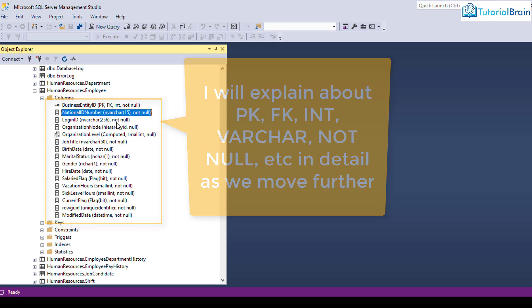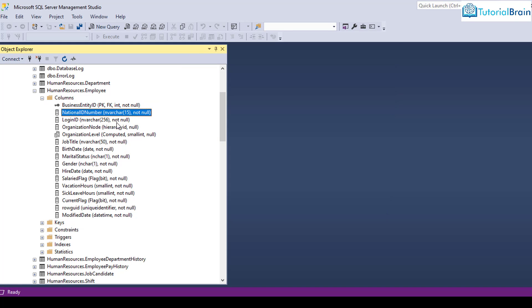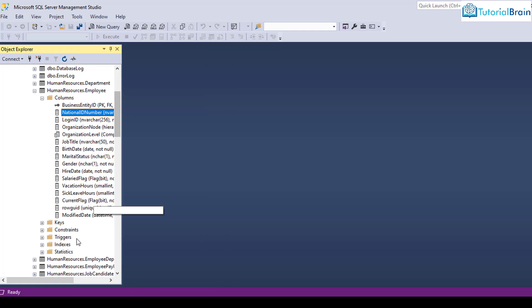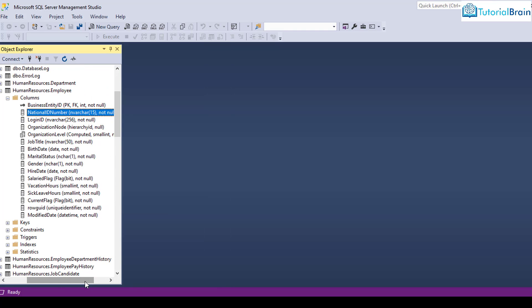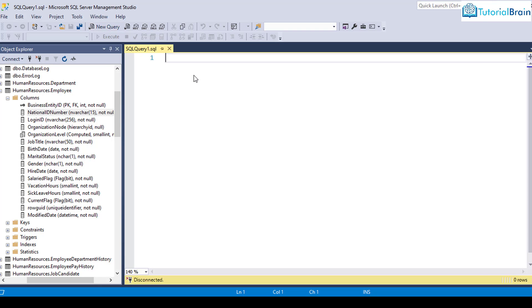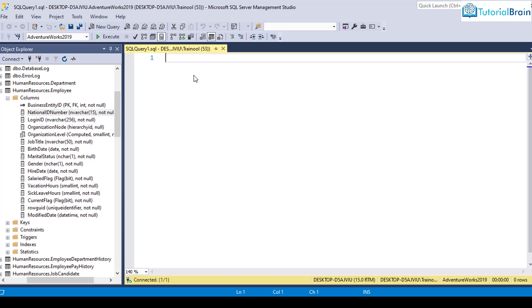So at this moment, let us try to focus on selecting the records from this particular table. So for this, let me just bring this towards left. And this is my table. So just click on this new query. And you see now that we are into AdventureWorks 2019.